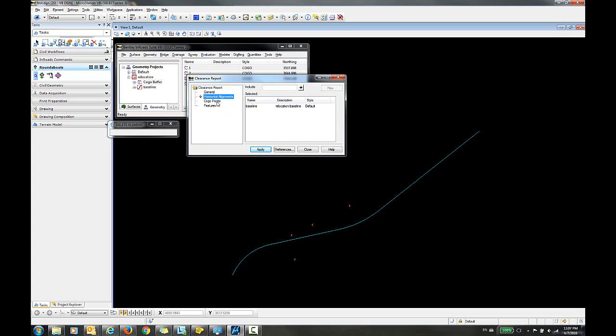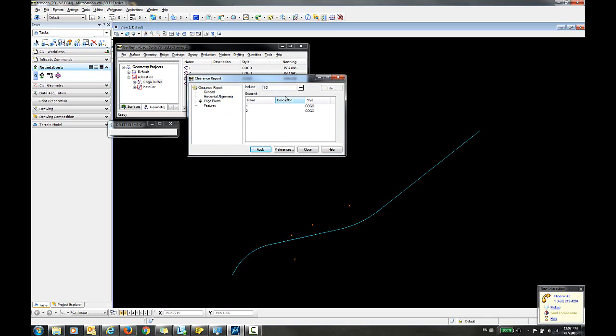So what I'm interested in is including the COGO points. You can either key in one or two of these, a single COGO point, or if you use an asterisk that will include all COGO points in the COGO buffer.